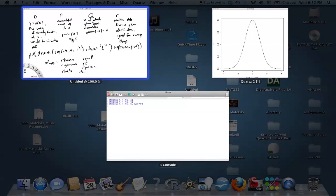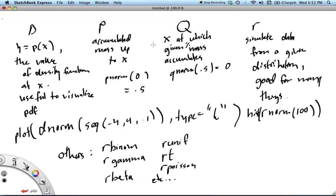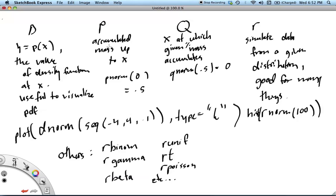There's two remaining things that we need to take a look at, which are pnorm and qnorm. And pnorm and qnorm are inverses of each other. So suppose you want to know how much mass has accumulated up to some x that you say.